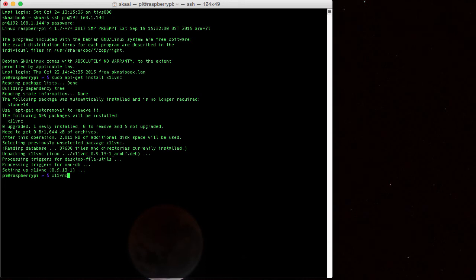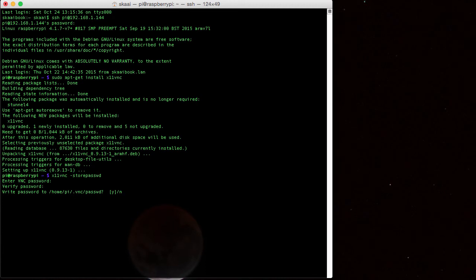And now, we're going to store the VNC password. So we type x11vnc storepasswd. And here, we just type any password you want. Now, if you're going to be connecting to the net later on, you're probably going to want to keep some sort of complicated password. You don't just want to type in the word password. But anyway, that's up to you. Do you want to save it? Of course. So we go ahead and type yes.